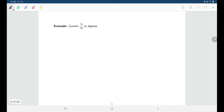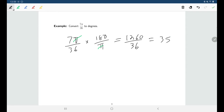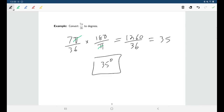For the reverse: we have 7π over 36 radians and want to convert to degrees. We multiply by 180 over π. The π's cancel, giving 1260 over 36, which equals 35. So 7π over 36 radians is equivalent to 35 degrees.